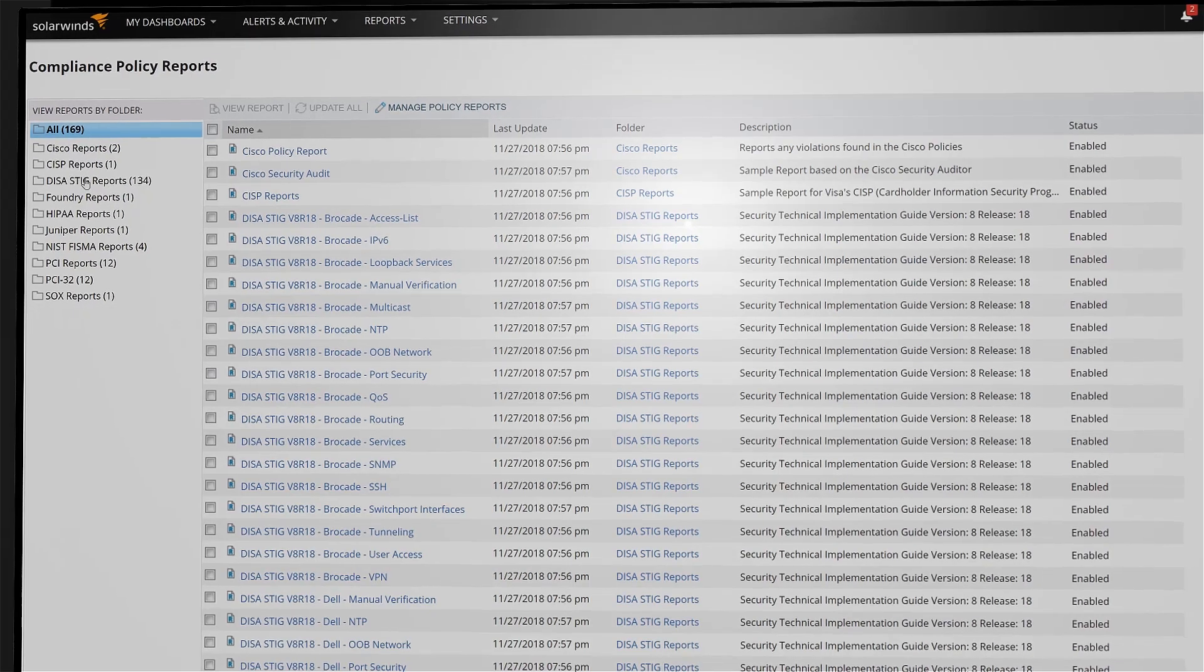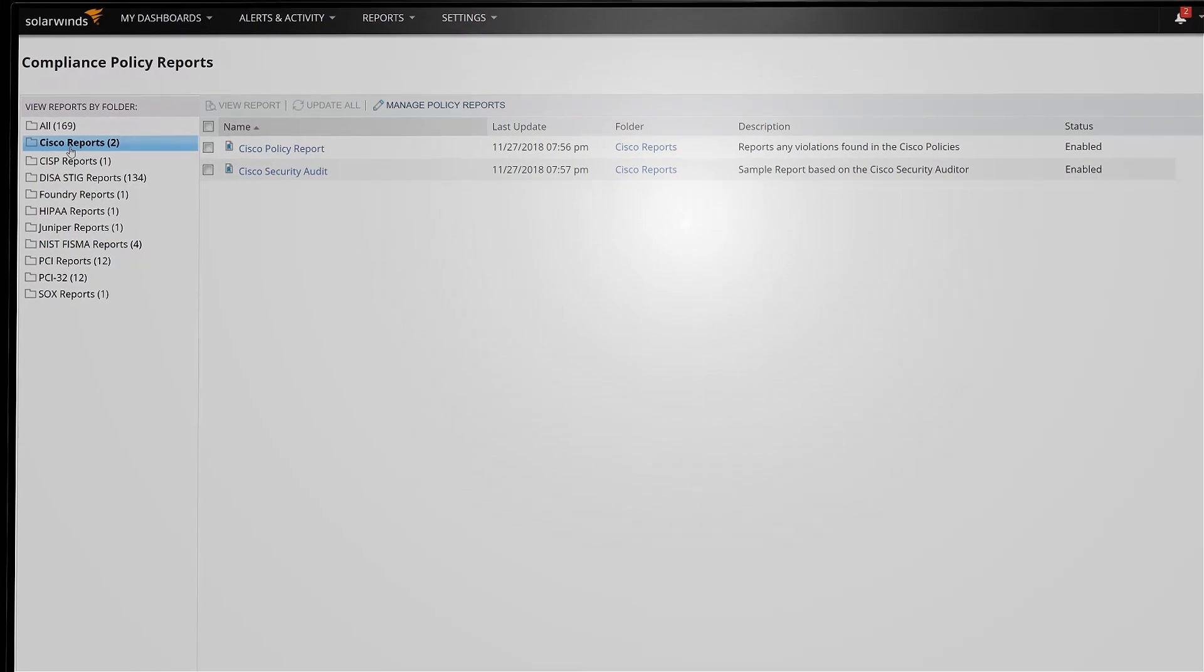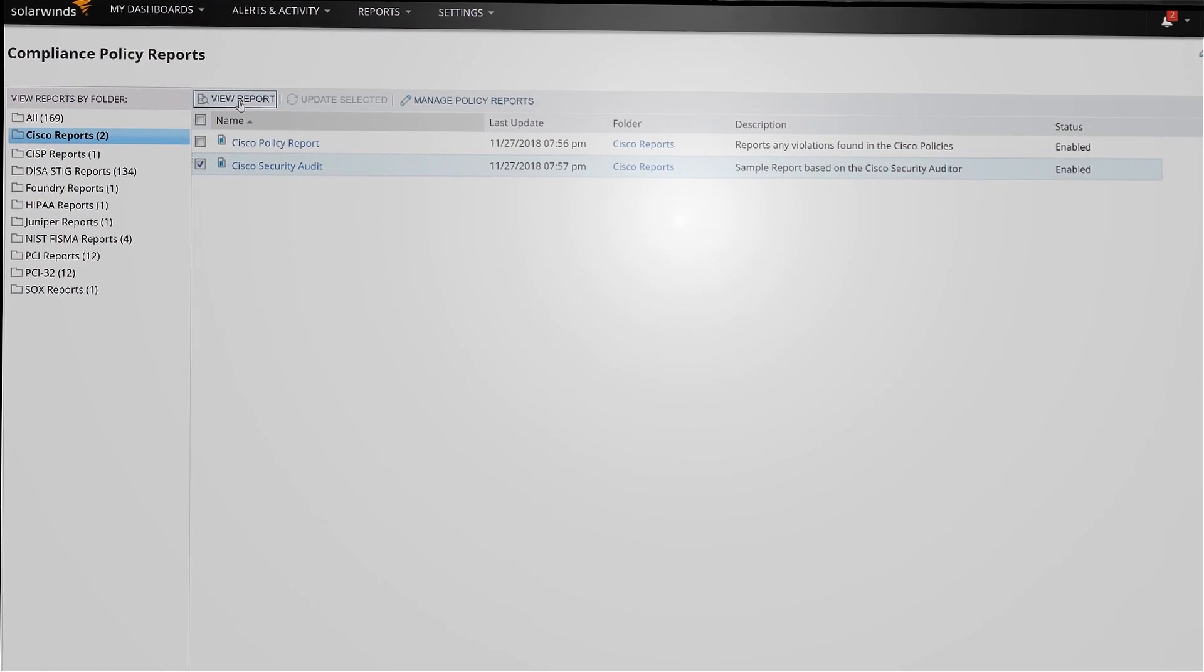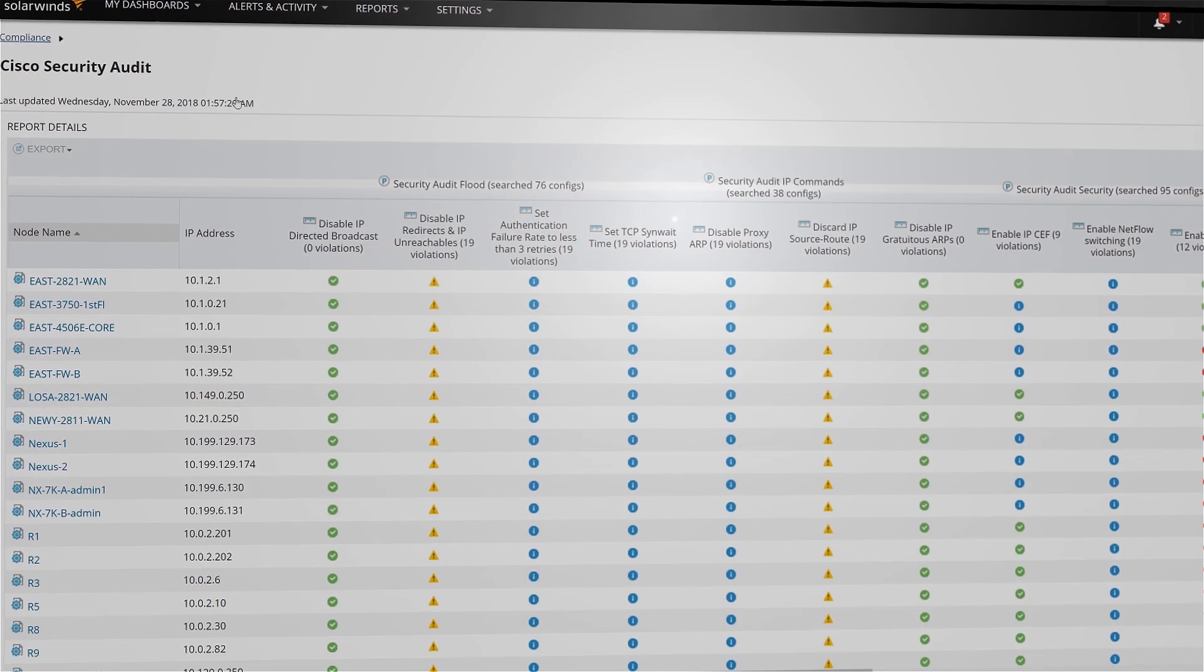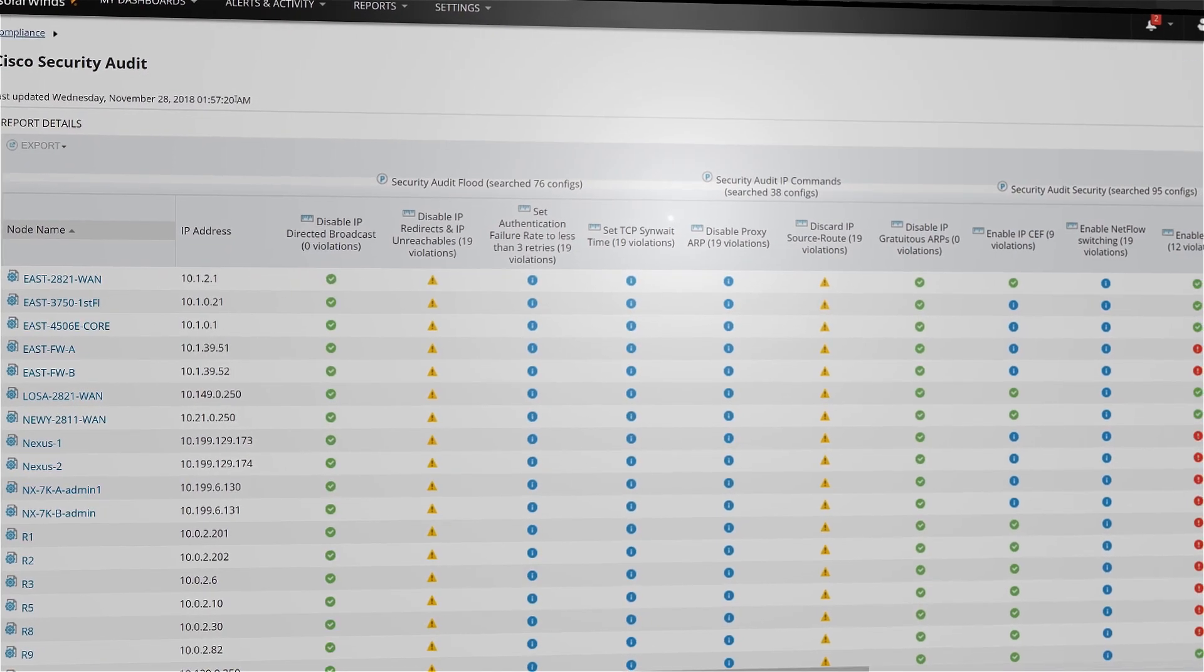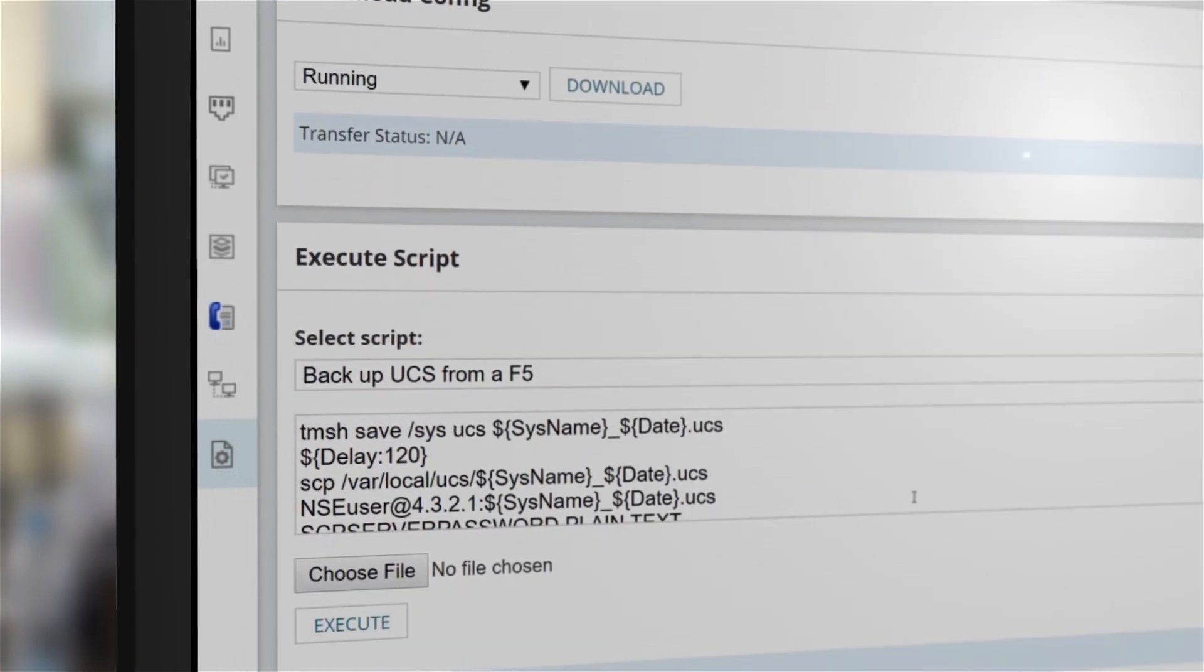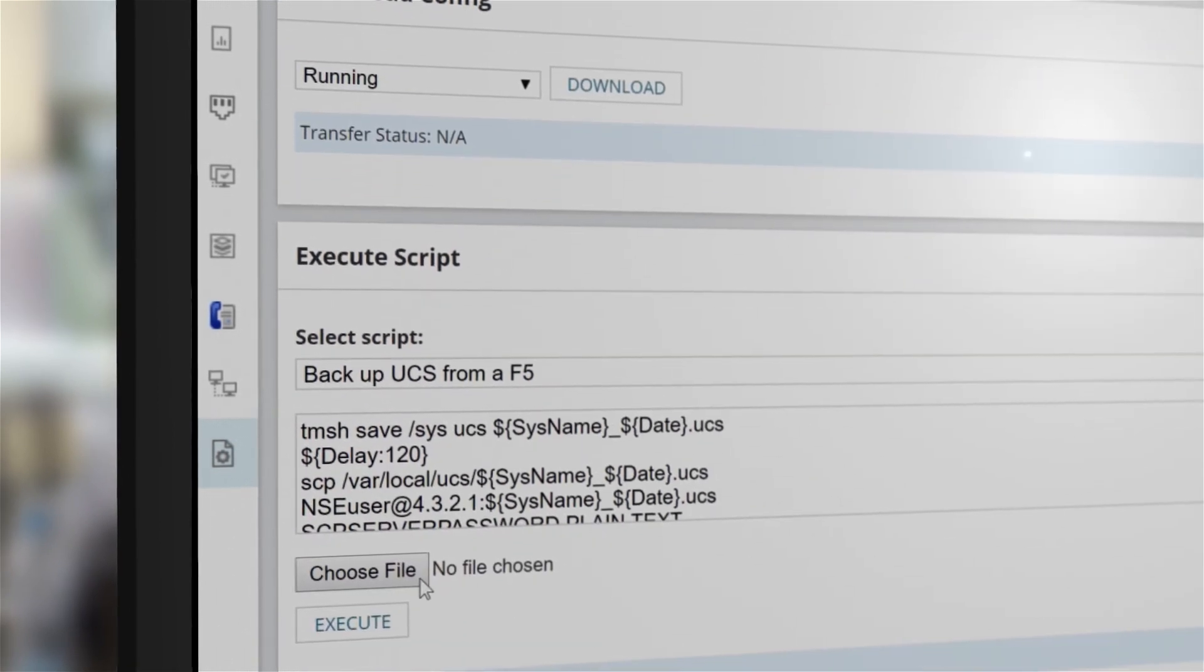Take advantage of out-of-the-box compliance assessments and pre-configured reports to notify you of policy violations and implement remediation scripts to correct any violations that you discover.